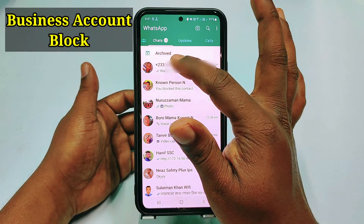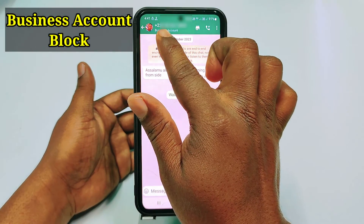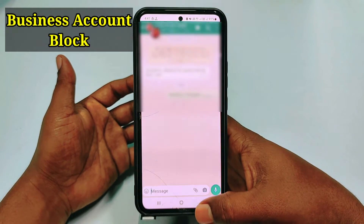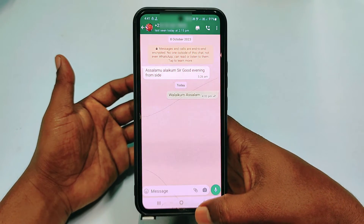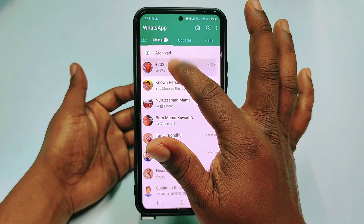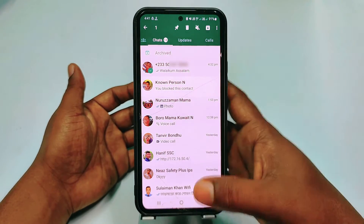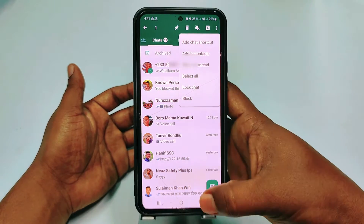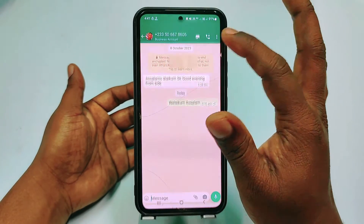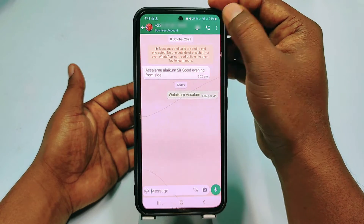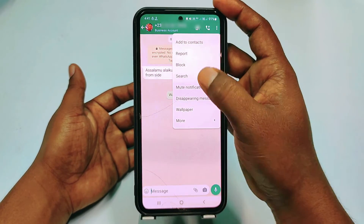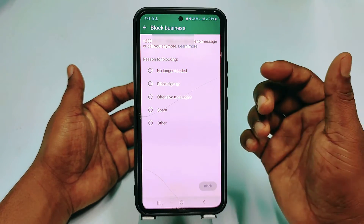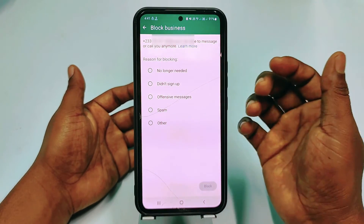Now let me show you the business account. In the first position you can see this is the business account. I want to block this business account also, so you can just hold for a few seconds on that number and again go to the three-dot menu, then click block — or just open it and click block option.